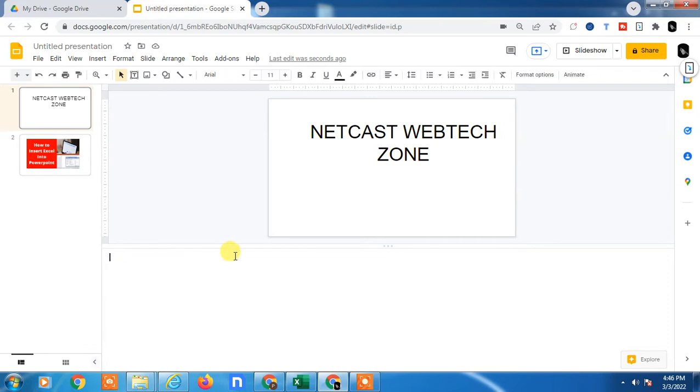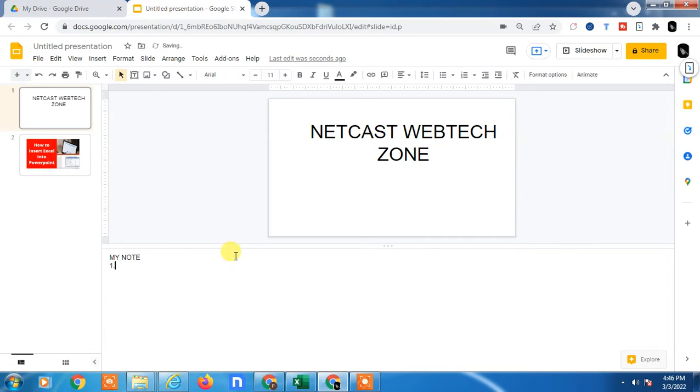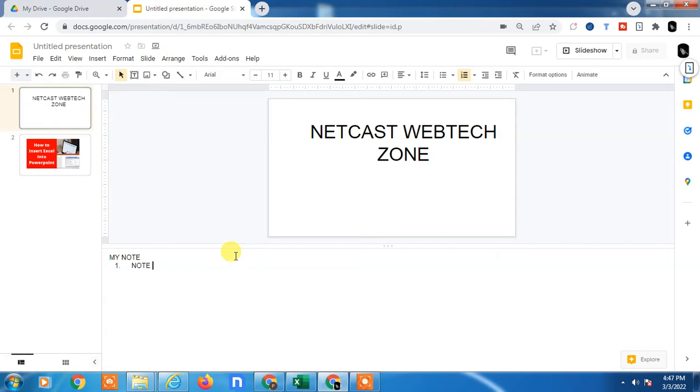Speaker notes are basically used for notes while you're presenting, and you can make notes about what you want to speak while you're presenting.